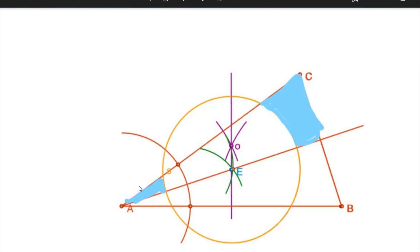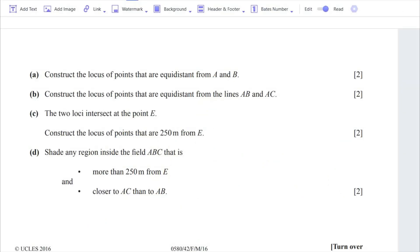This is what your final diagram will look like. You should shade it with a pencil in the exam paper, not with any other color. This will be the final diagram with the shaded region. End of question number two.